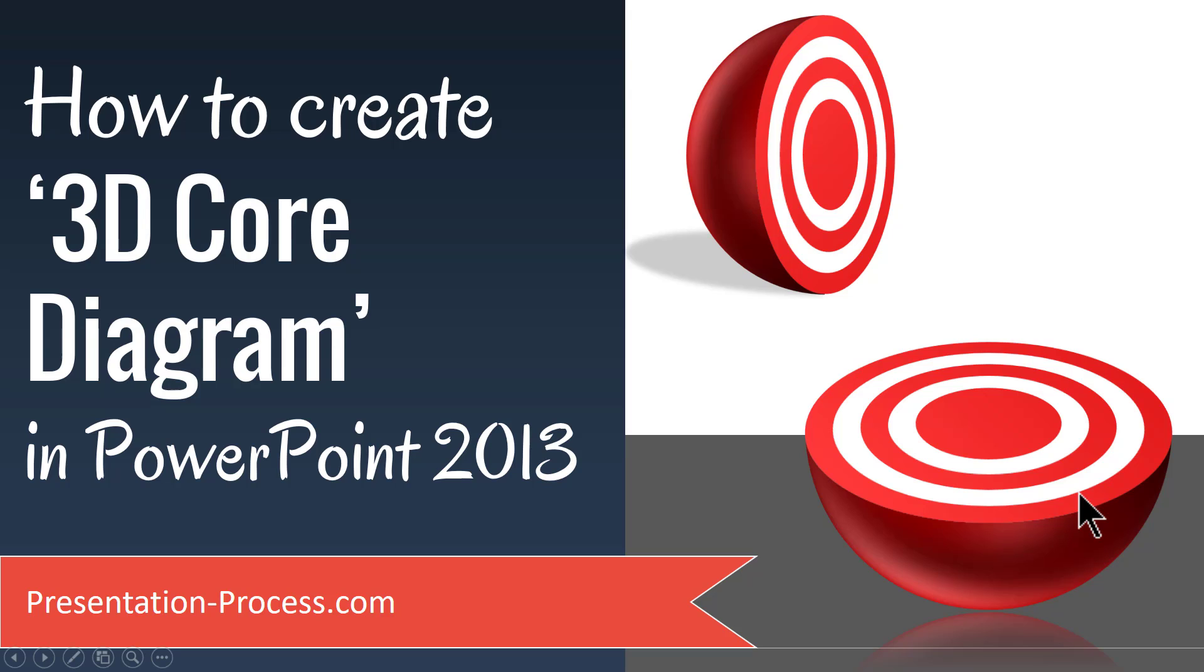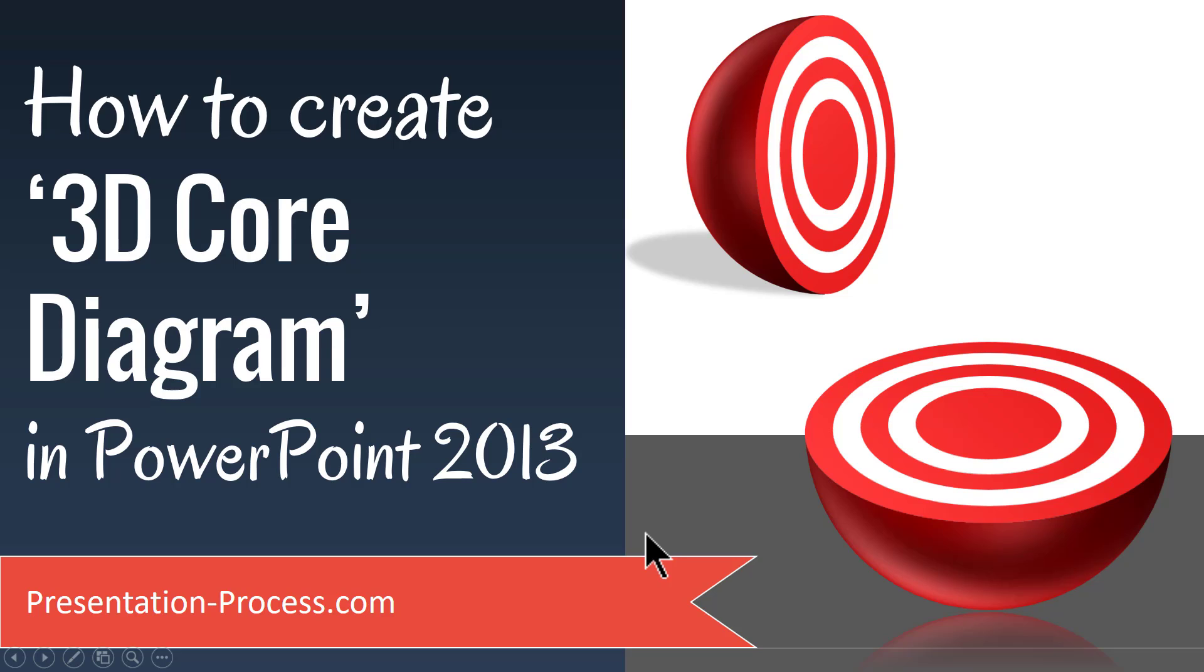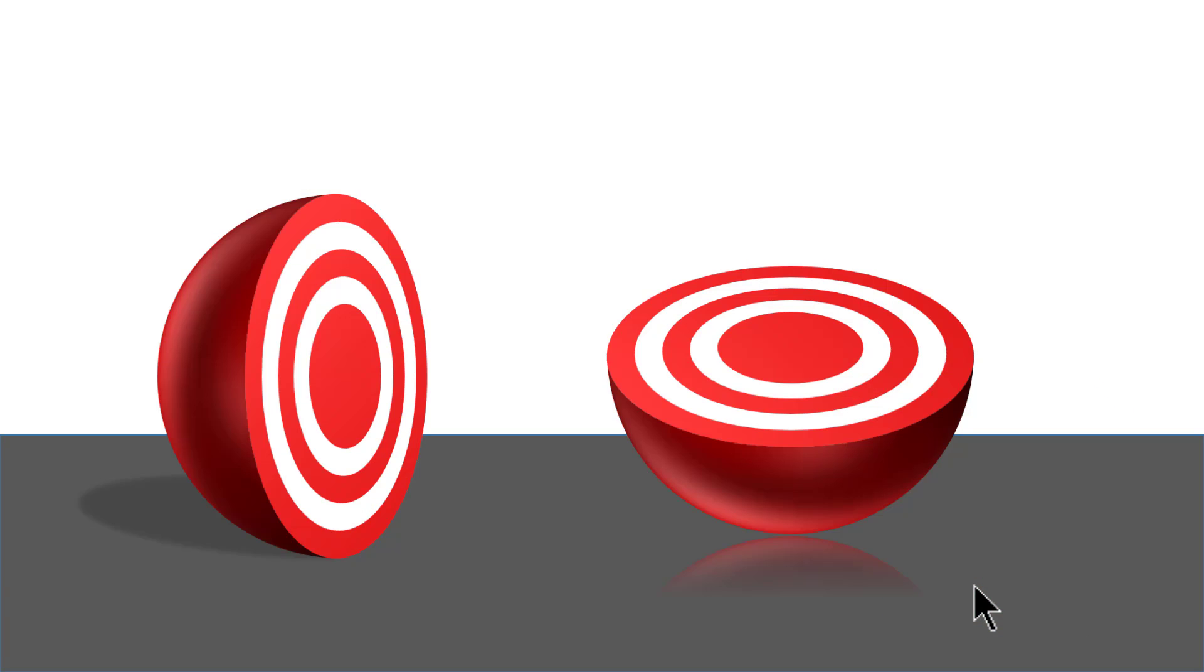Hi, I'm Ramgopal from PresentationProcess.com and in this video you will learn how to create a 3D core diagram in PowerPoint 2013. The beautiful 3D core diagram you will learn to create today looks like this. Isn't this awesome?